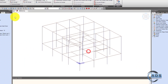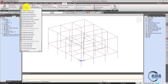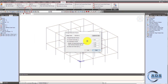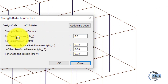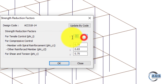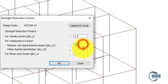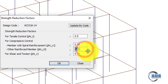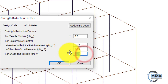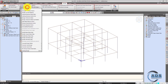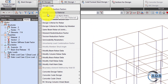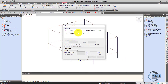The second option is the strength reduction factors. For this code, for tension-controlled members phi_t is 0.9; for compression-controlled members with spiral reinforcement it is 0.7, and for other reinforcement 0.65; shear and torsion is 0.75 — all updated per the code.